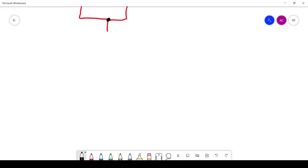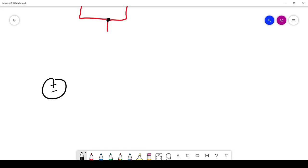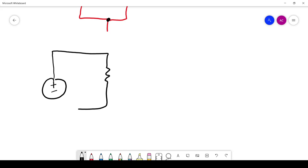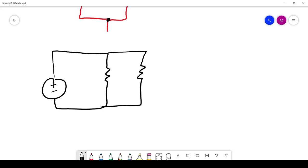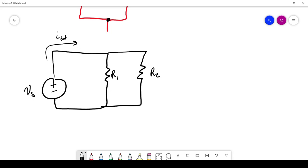So first thing is that we're going to give ourselves an example circuit. We're going to say we have a battery feeding two resistors in parallel, and we'll call them R1 and R2. We'll say that this battery has a supply voltage VS, and then I'm going to label the current here as I total — that's the total current leaving the battery. So now I'm going to label this I1, the current through resistor 1, and label this one I2, the current through resistor 2.